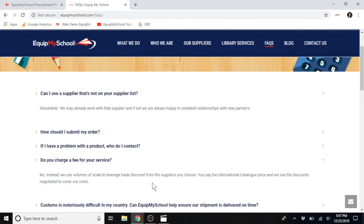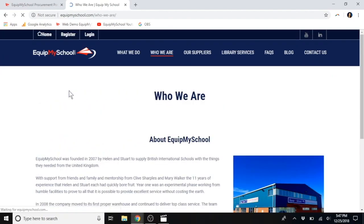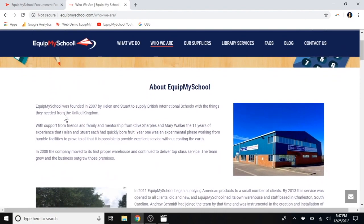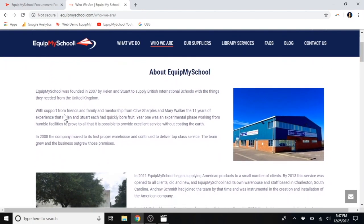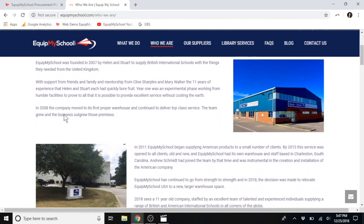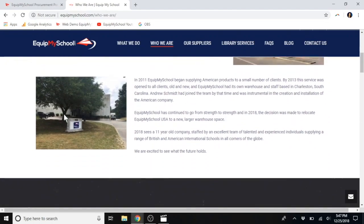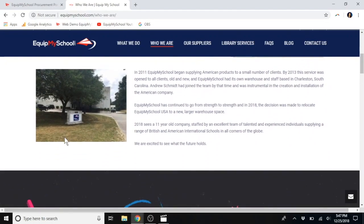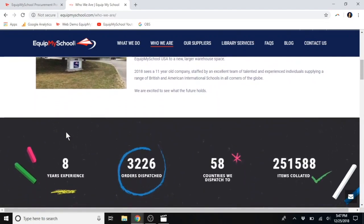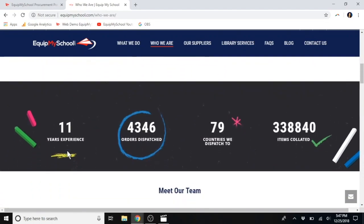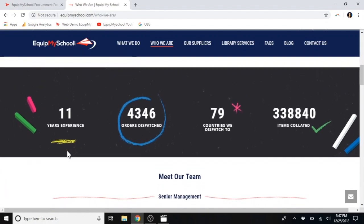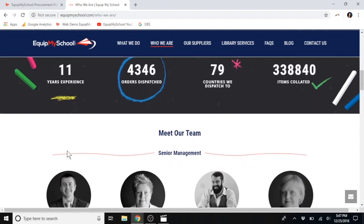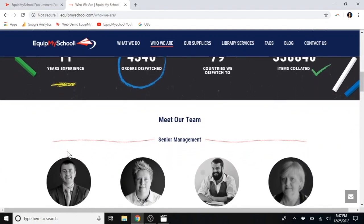With EquipMySchool, you'll always receive fair prices, just as you would if you were to walk into a store in the US or the UK. With EquipMySchool, you have dedicated representatives helping you every step of the way. You have constant contact with us throughout the whole process. We handle all of the purchasing, all of the consolidation,